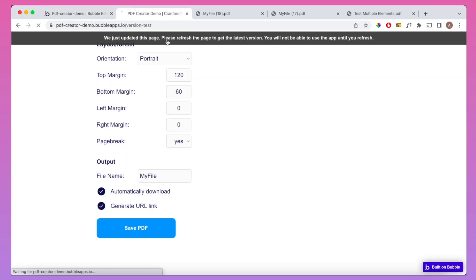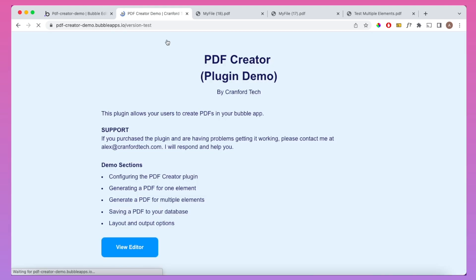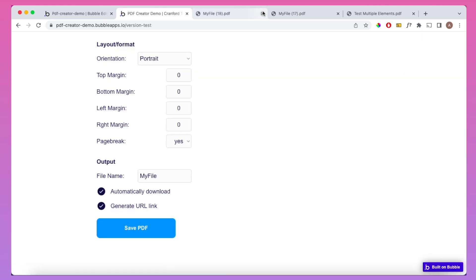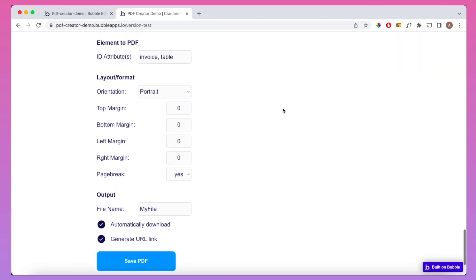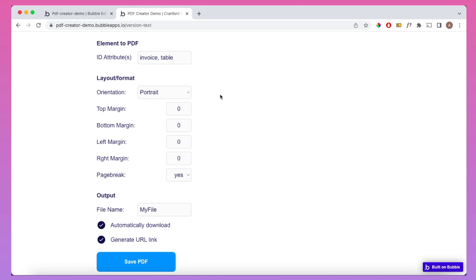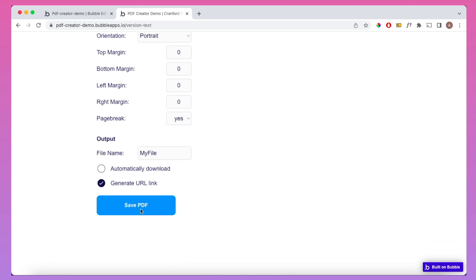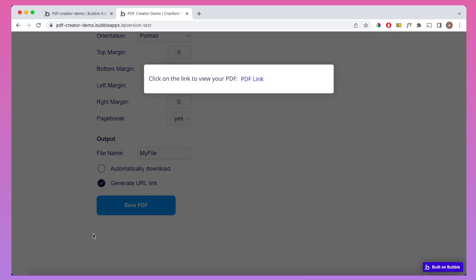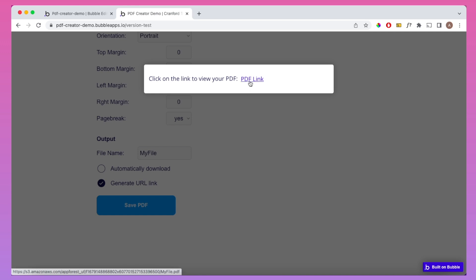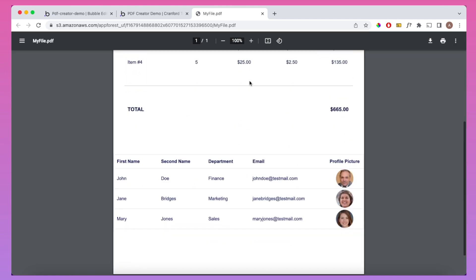Let's refresh the page and demonstrate. With 'invoice' and 'table' as the elements, Generate URL link set to Yes, and auto-download unticked, we click Save PDF. Nothing downloads to the bottom of the screen, but we do have the link being revealed in the pop-up. If we click on that, we see the PDF as a URL.